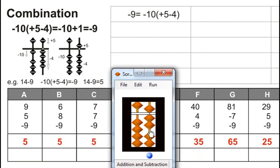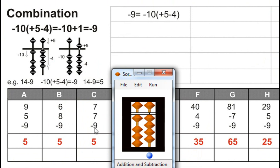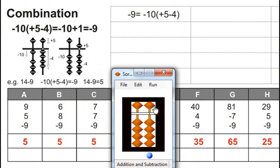7. Plus 7, for that plus 10 minus 3. For minus 3, minus 5 plus 2. Minus 9, for that minus 10, plus 9. Plus 1, for plus 1, plus 5 minus 4. Answer is 5.